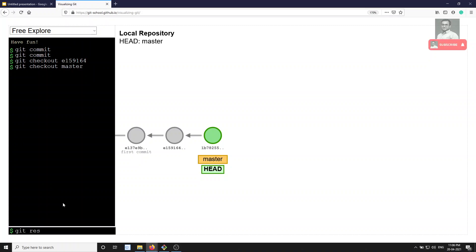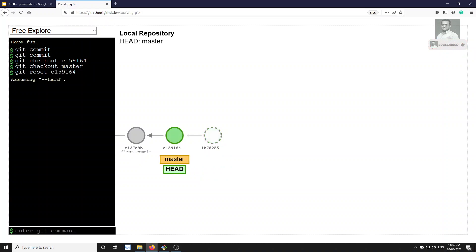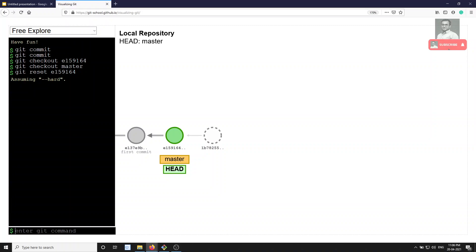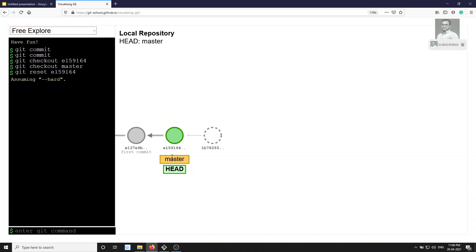Now with HEAD and master at the same place, I want to move master back. I'll use git reset and specify the commit I want to move to — just copy and paste the commit hash. See, automatically the master has been moved to the previous commit I specified. Note: this demo assumes --hard, but the default in practice is --mixed.